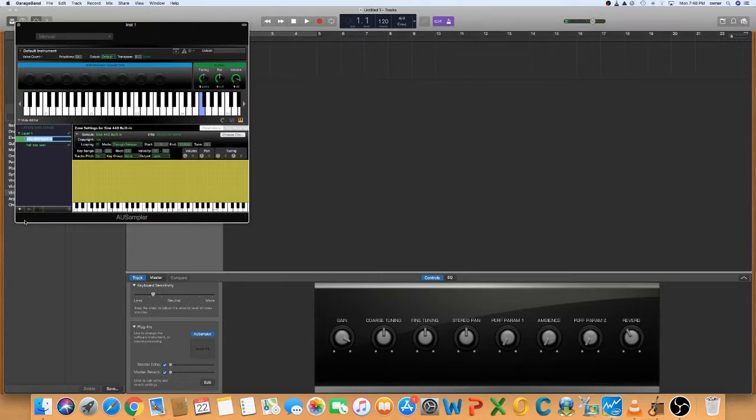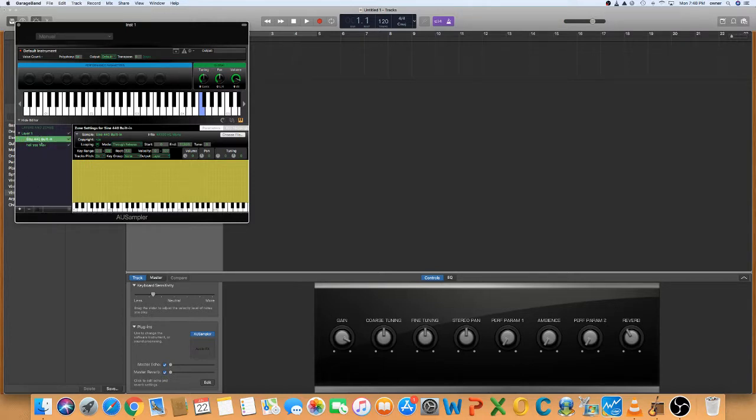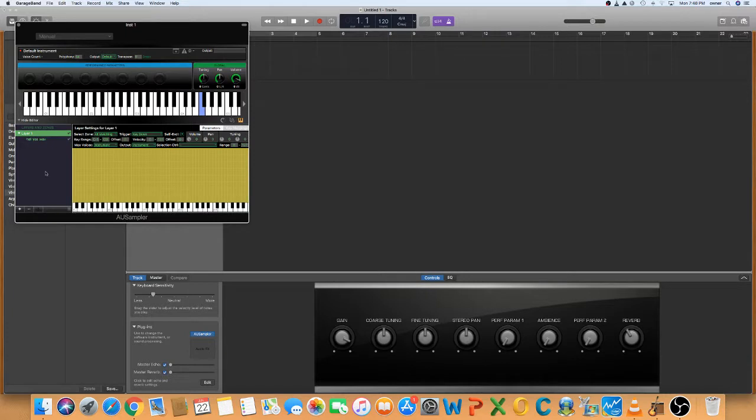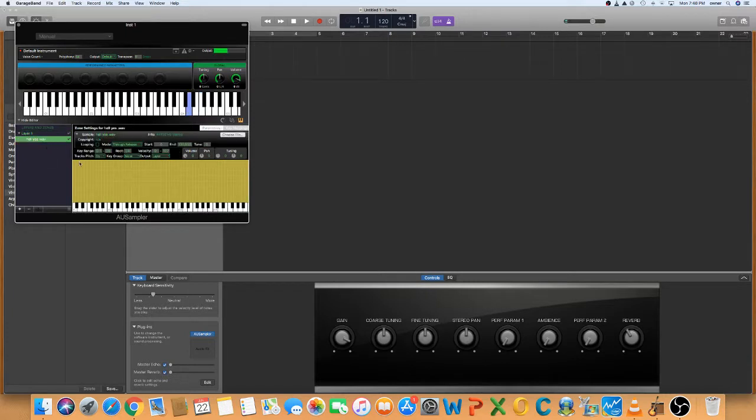This one's playing at the same time because you have the Sine 440 still on. So you have to take that and minus it. I don't know why it's not doing it today, but okay. There we go. Minus it. So we've got the hell yes working.